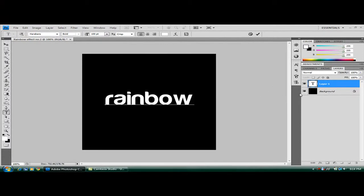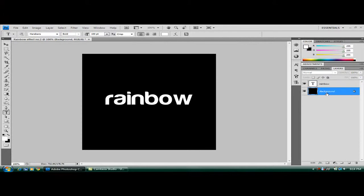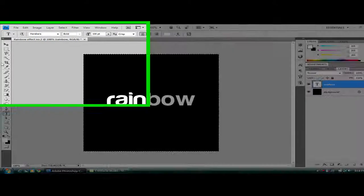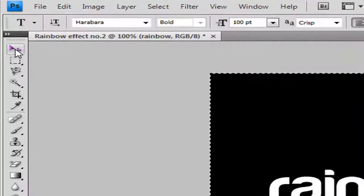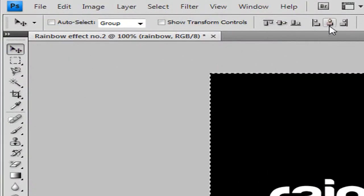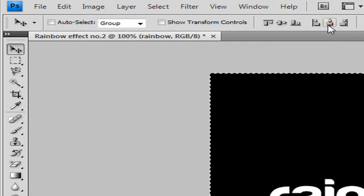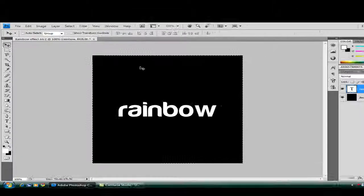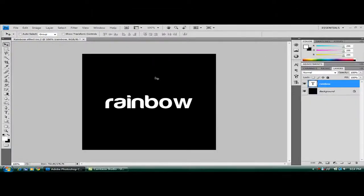To get this into the middle, go to your background layer and press Control and A to select all of it. Go back to your text layer, click on the move tool in the top layer, click on this middle one and then this middle one as well. Then press Control and D to deselect that.